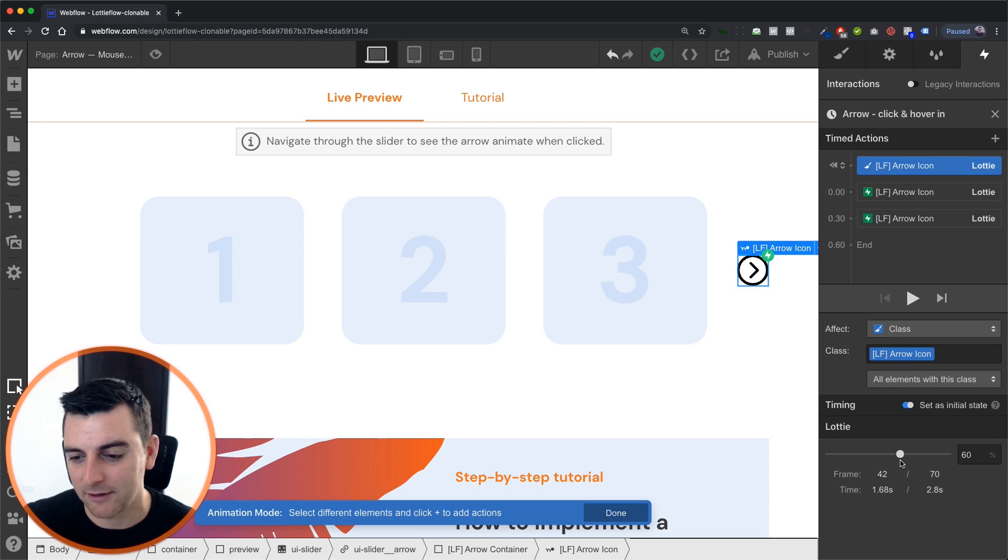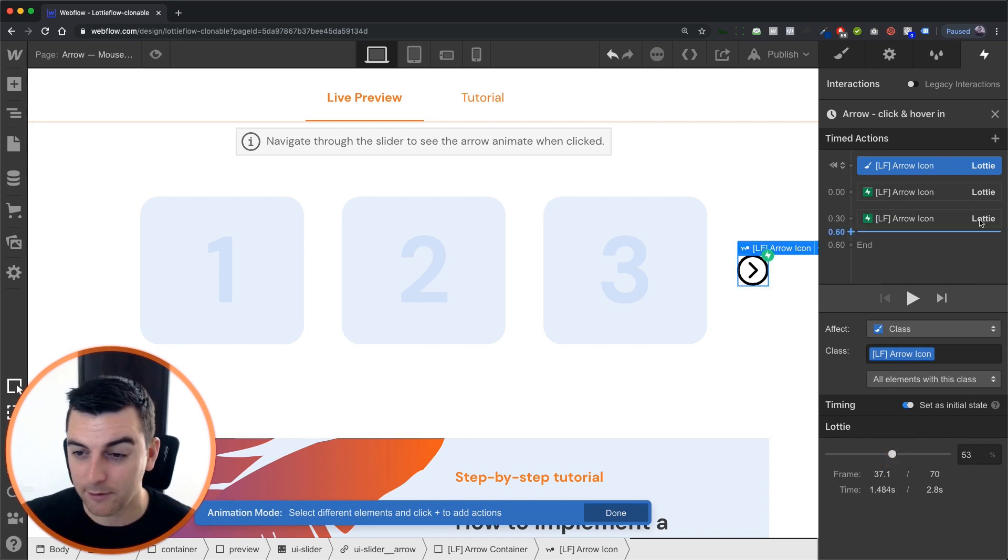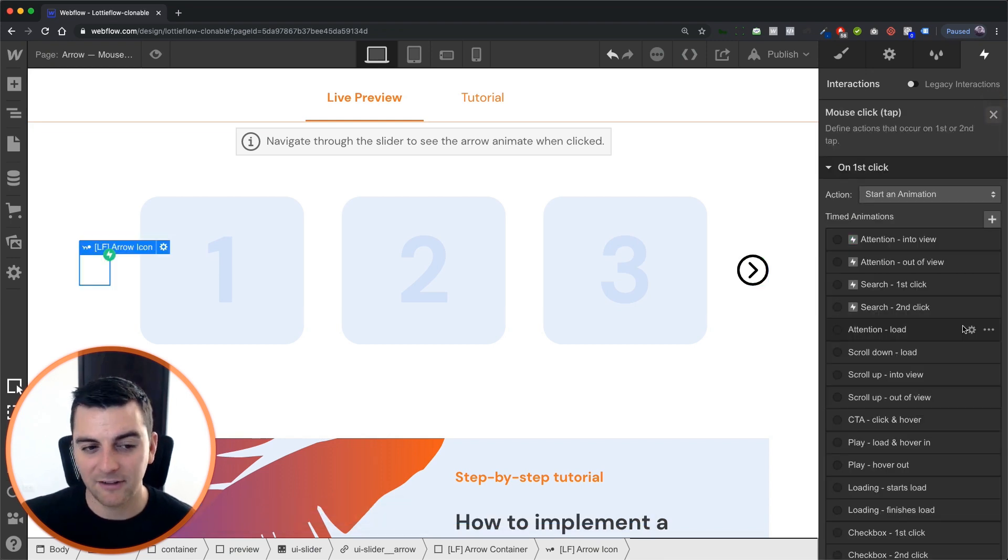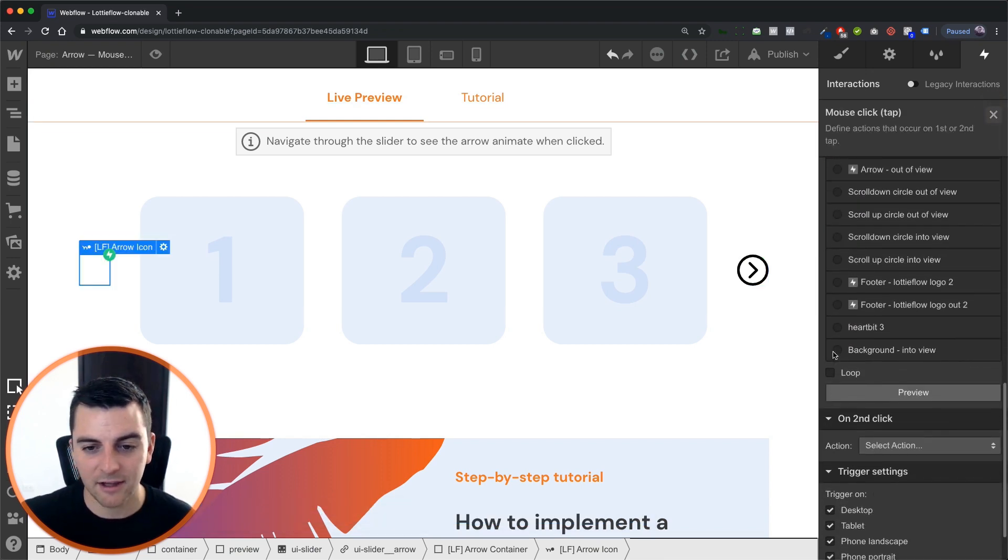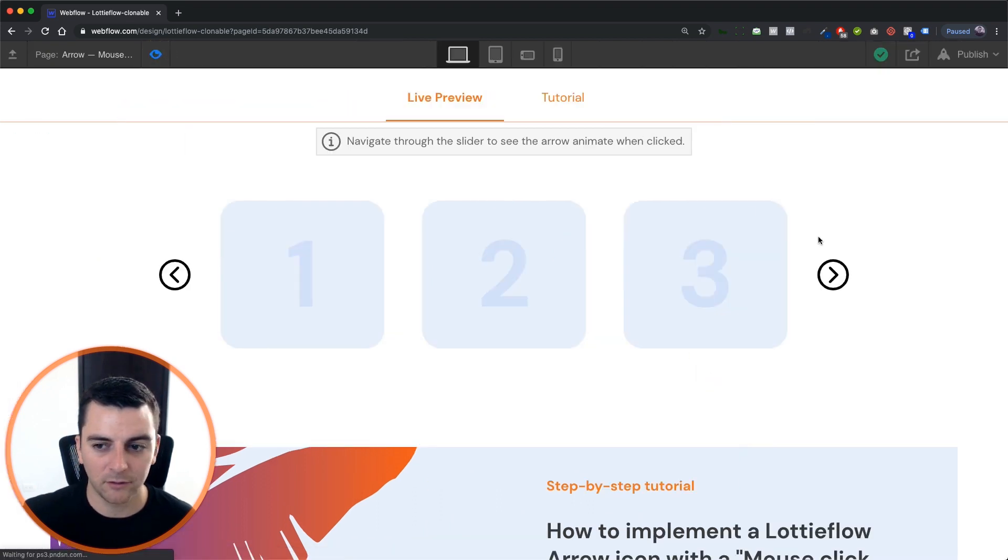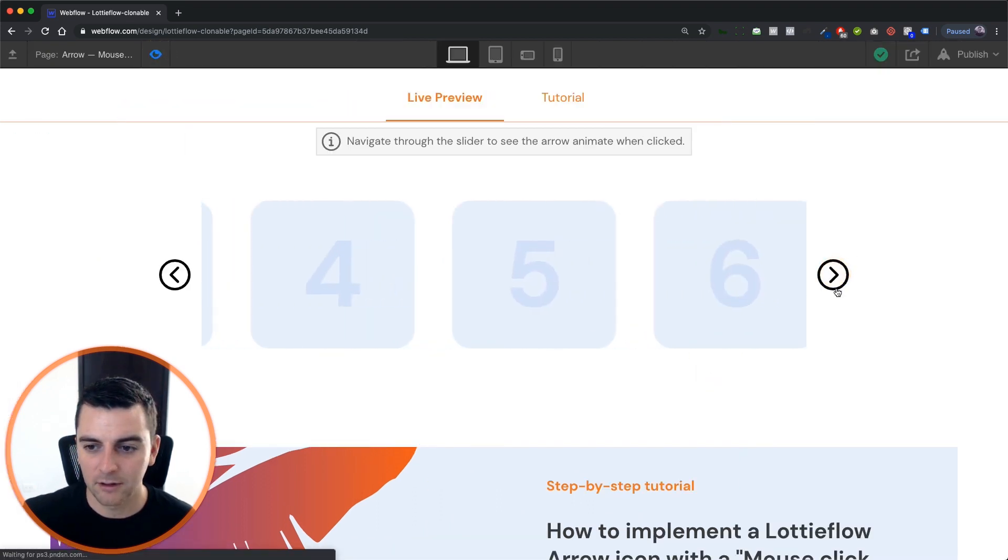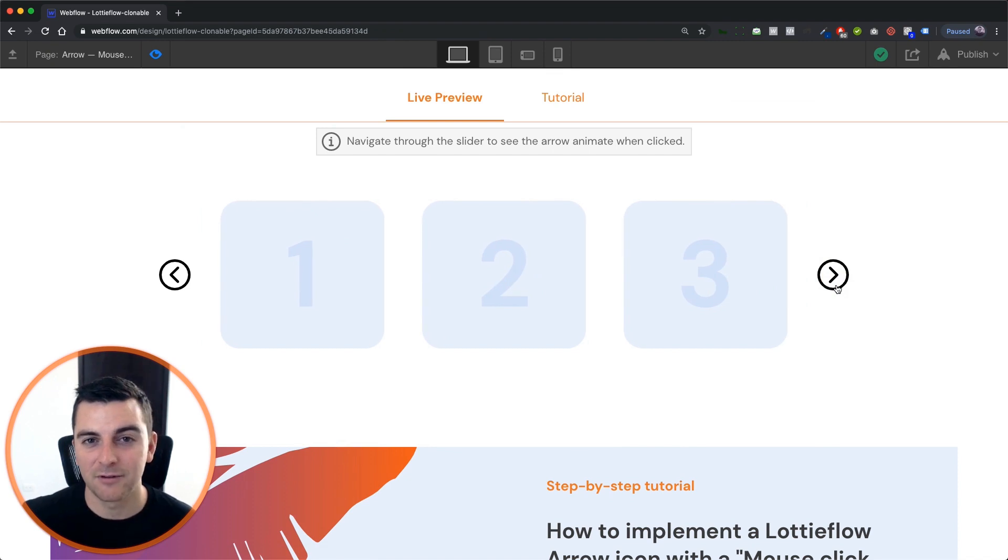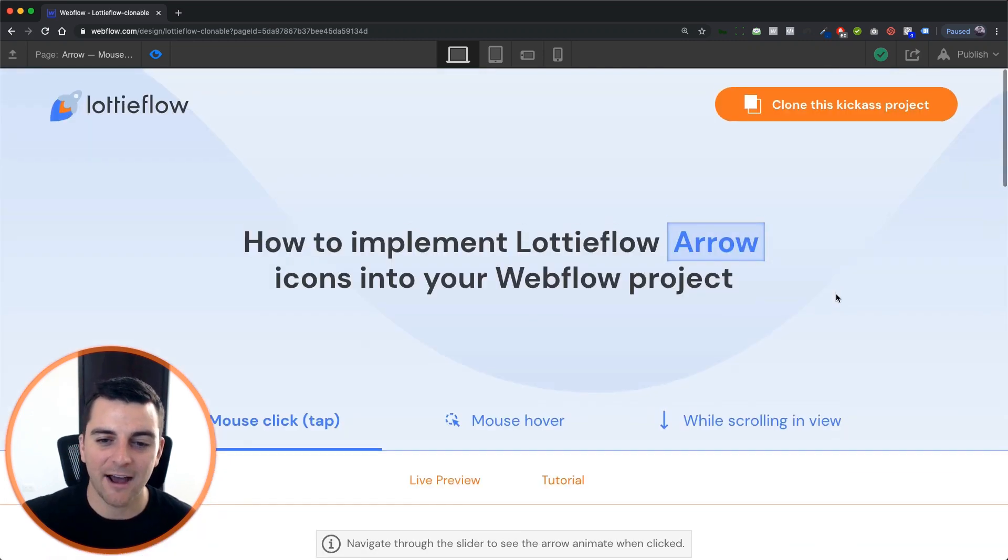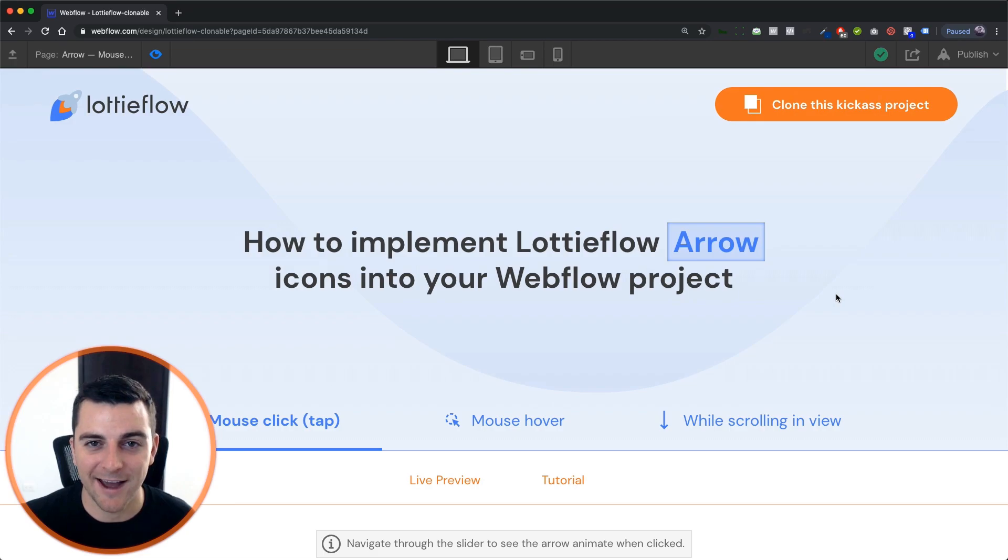But we're going to keep it here at 53, going to 63, 53, and back to 53. And that's it. We are done. There's no second click. We're done with our first click. Totally works. And looks great with just a couple of timed actions on our interaction. That is how you implement an arrow icon with a mouse click tab. That's effing sweet.